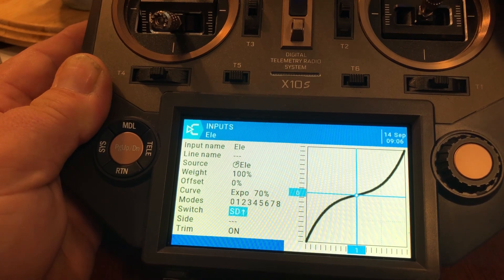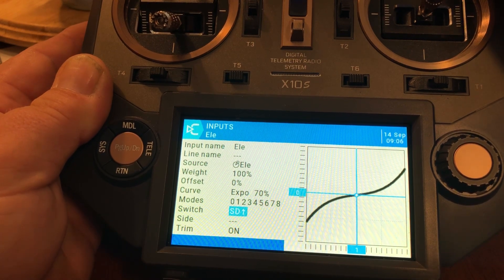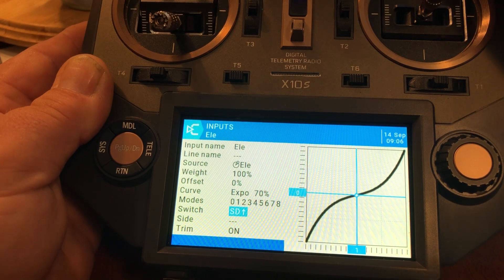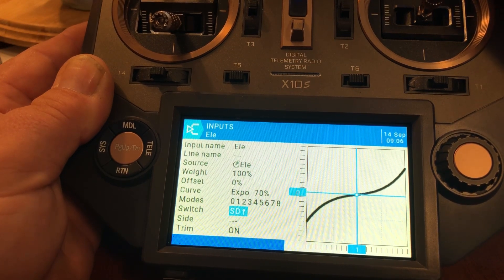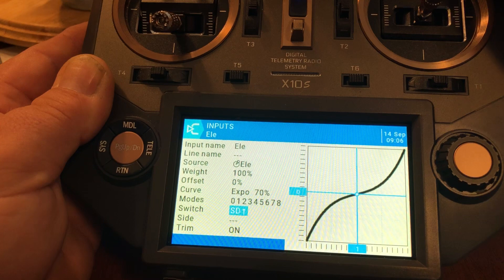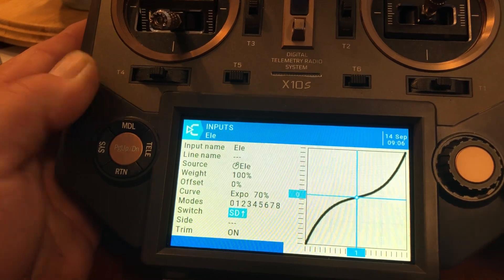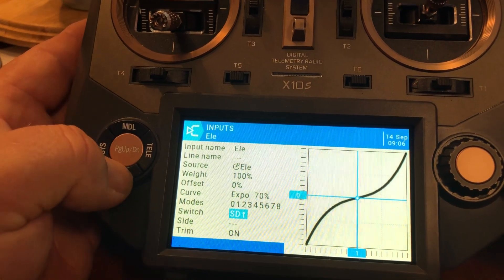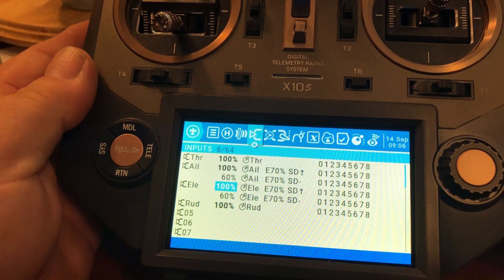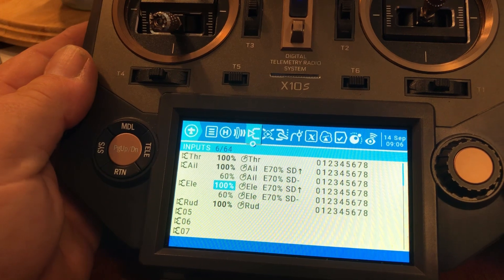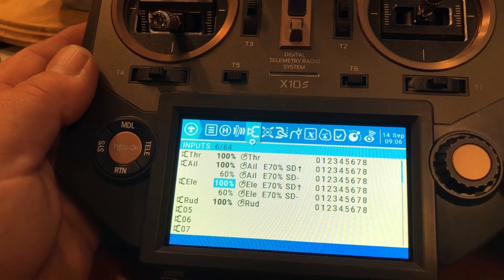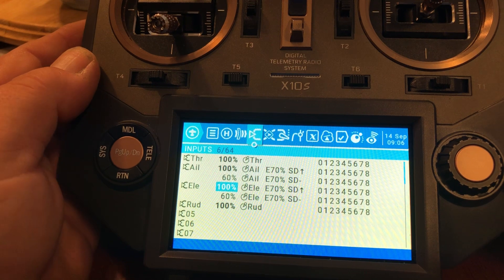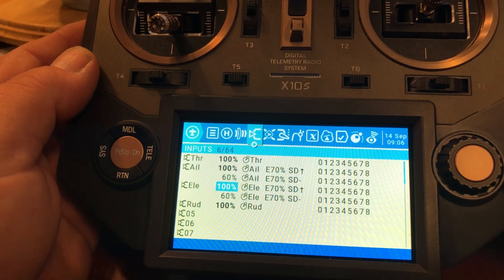You can see it on screen now for the elevator. When I move that switch up, that's high rates; when I move it to the middle, that's low rates. High rates. Low rates. It's doing the same thing on the aileron channel now. So I have successfully set up dual rates on a single switch that will control my flying wing — both the elevator and the ailerons.